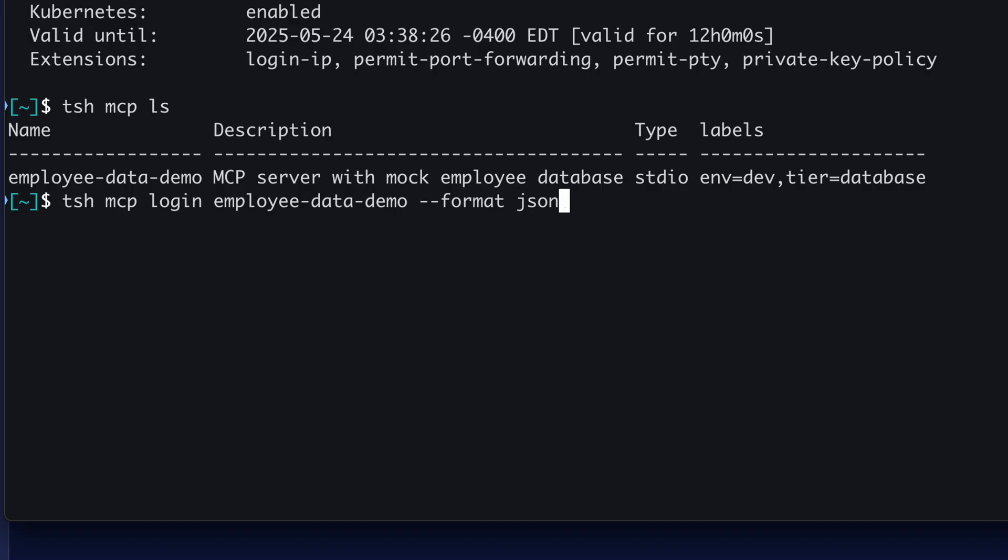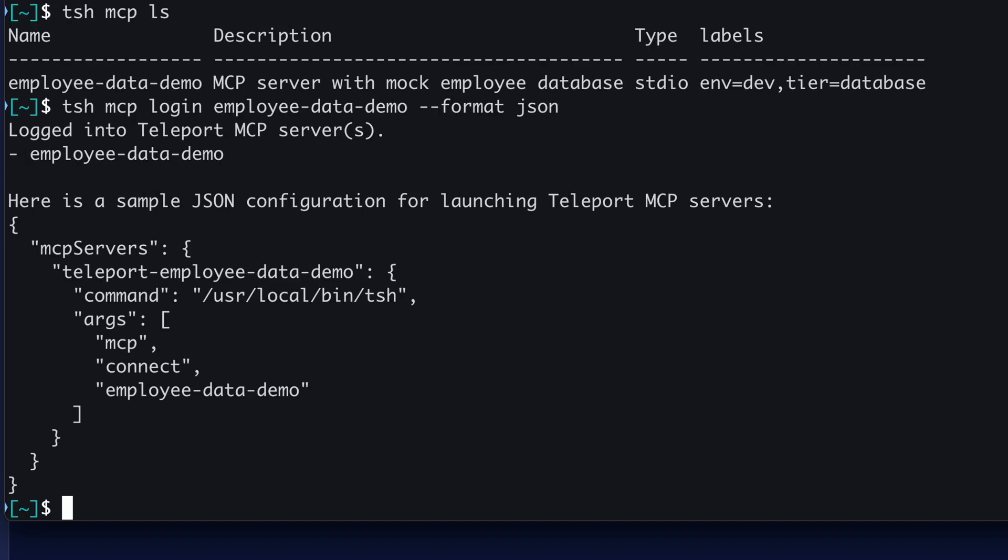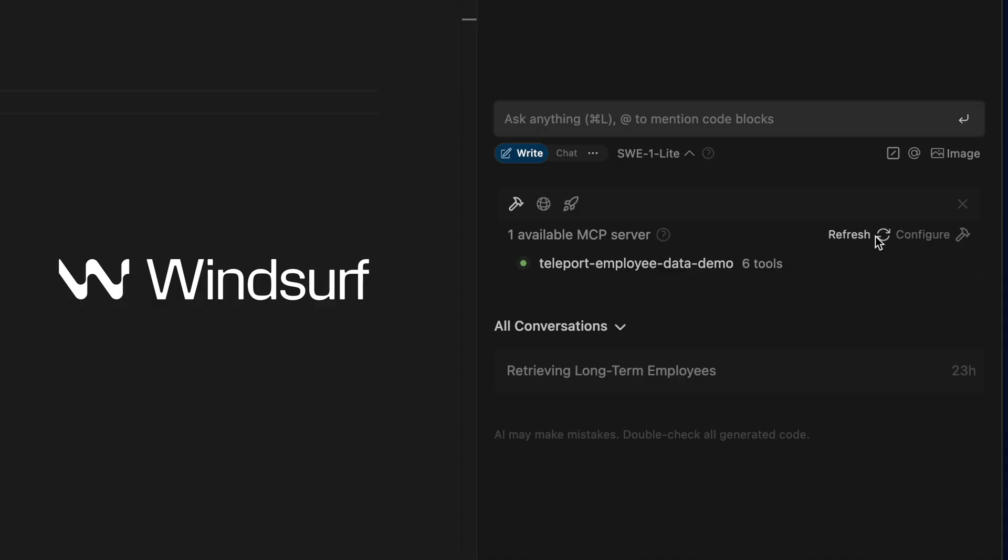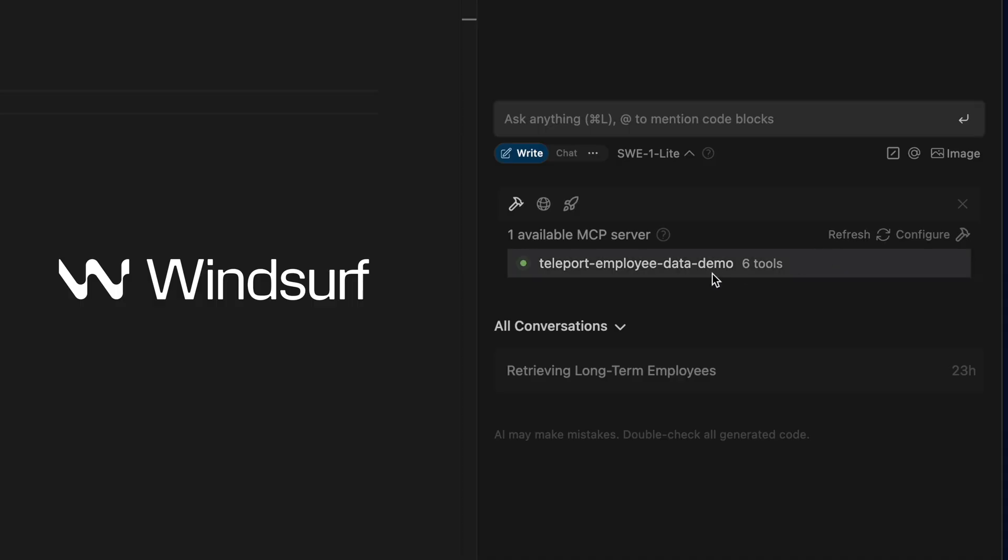And then when I run the MCP login command, in addition to generating a short-lived certificate that, by the way, includes information about what tools I can and can't run according to my role, it will output the JSON configuration that I need to feed into any client that supports MCP. And I'll show you an example of that here in a minute.